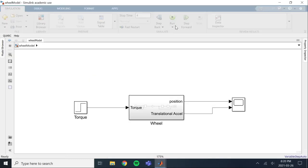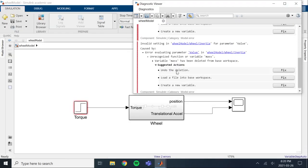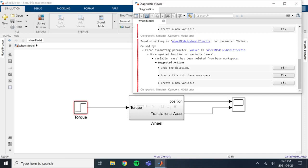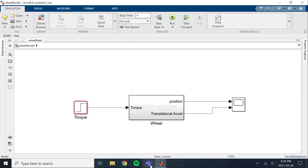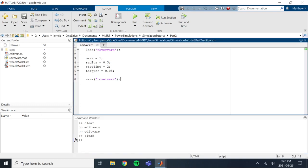You don't have variables declared, so you need to make sure that you are either loading the workspace in or you are calling the edit vars script to make sure that the variables are there and that Simulink is not going to get mad at you.